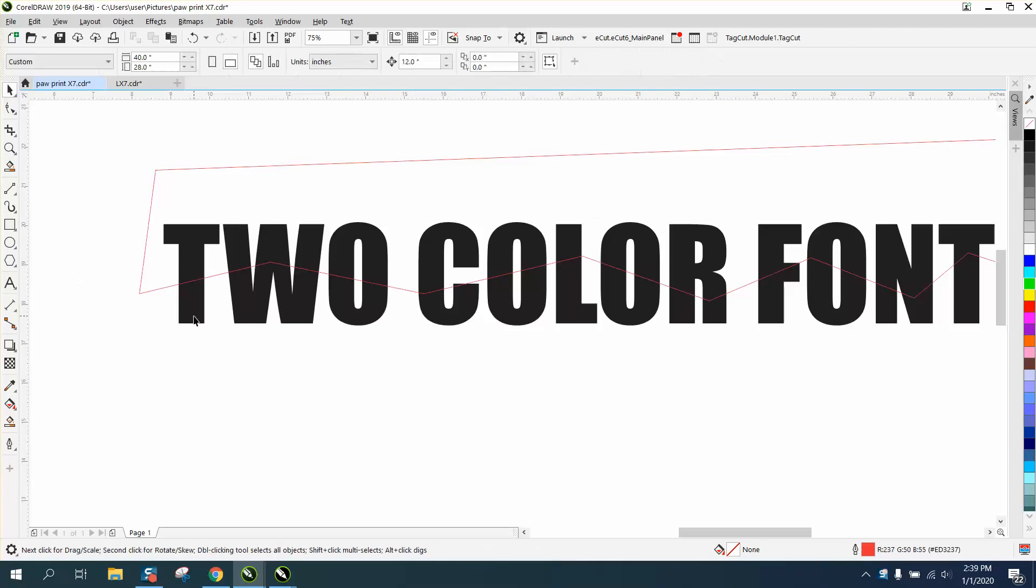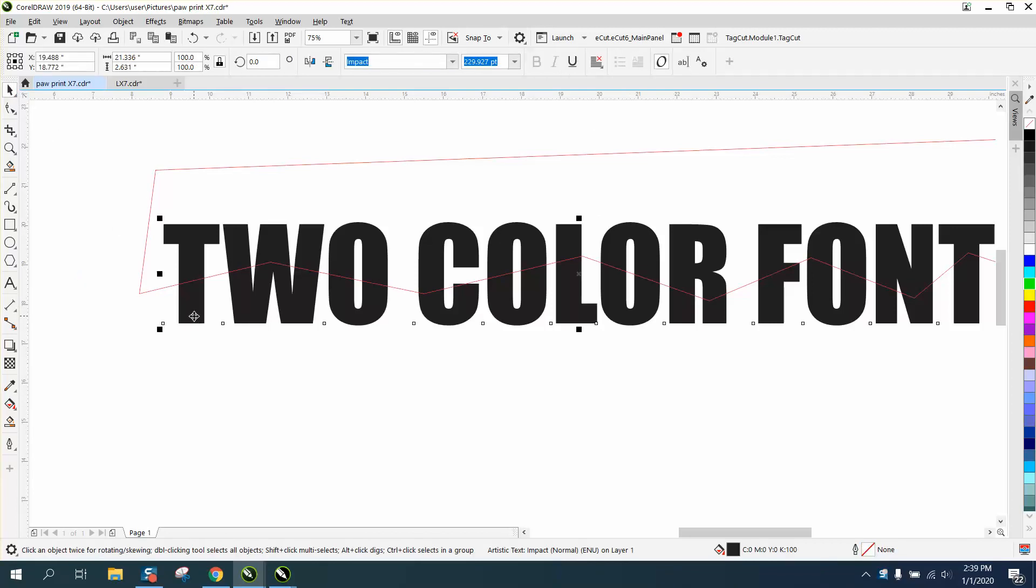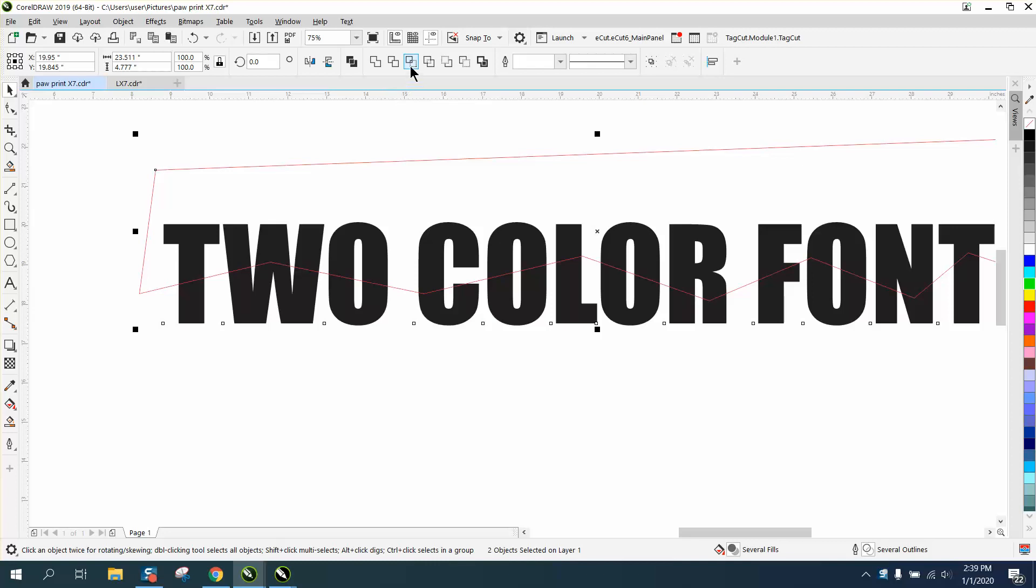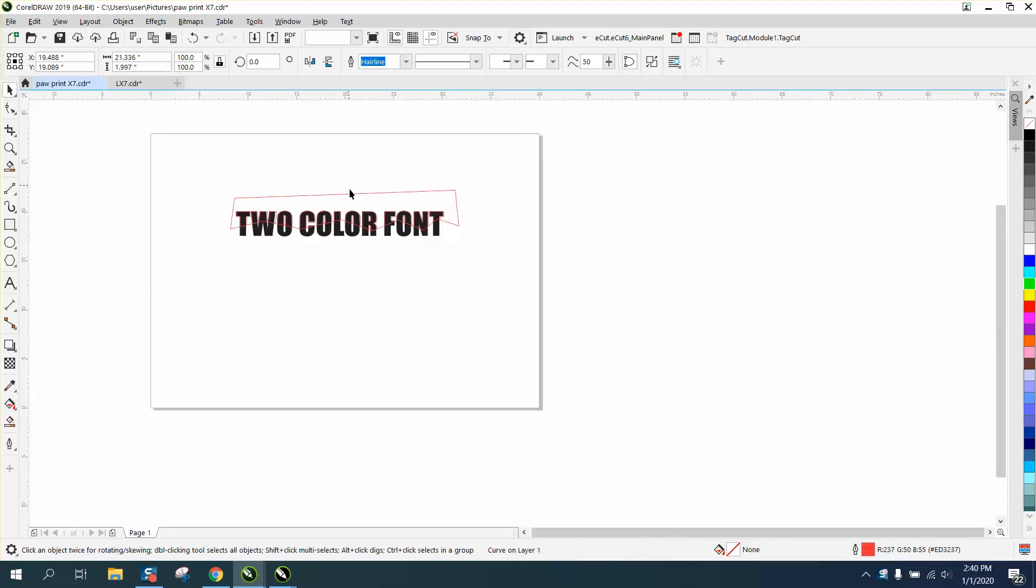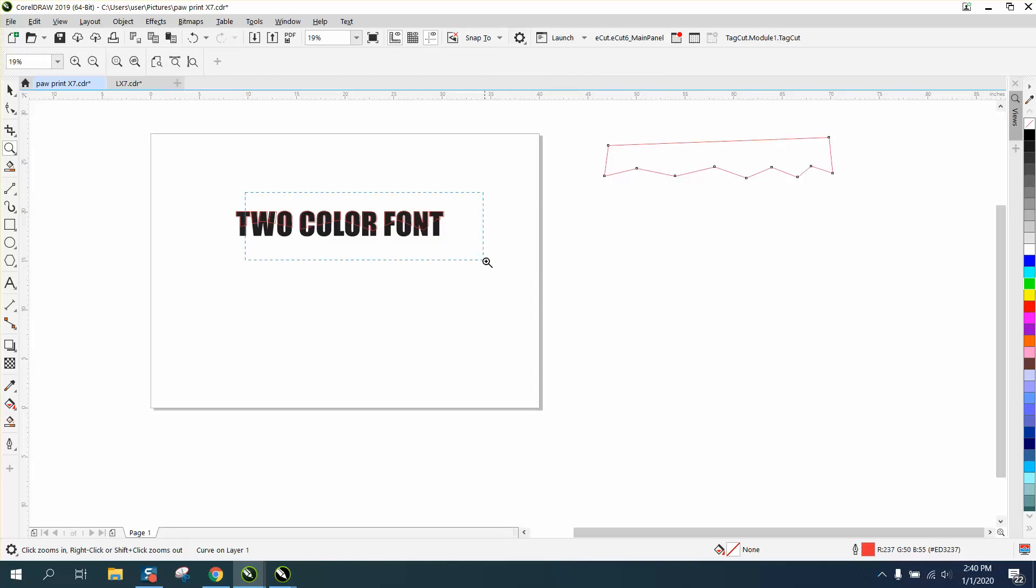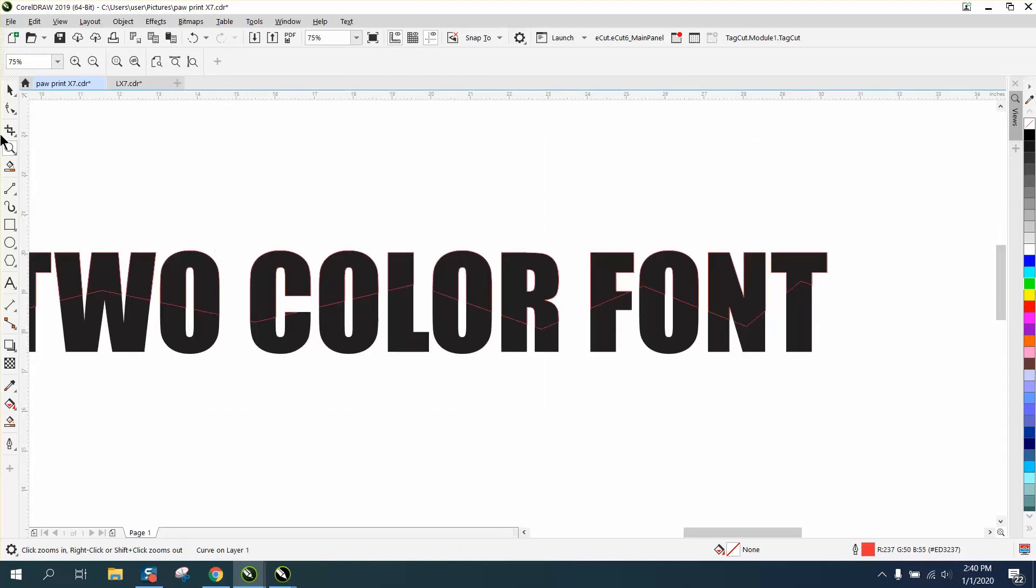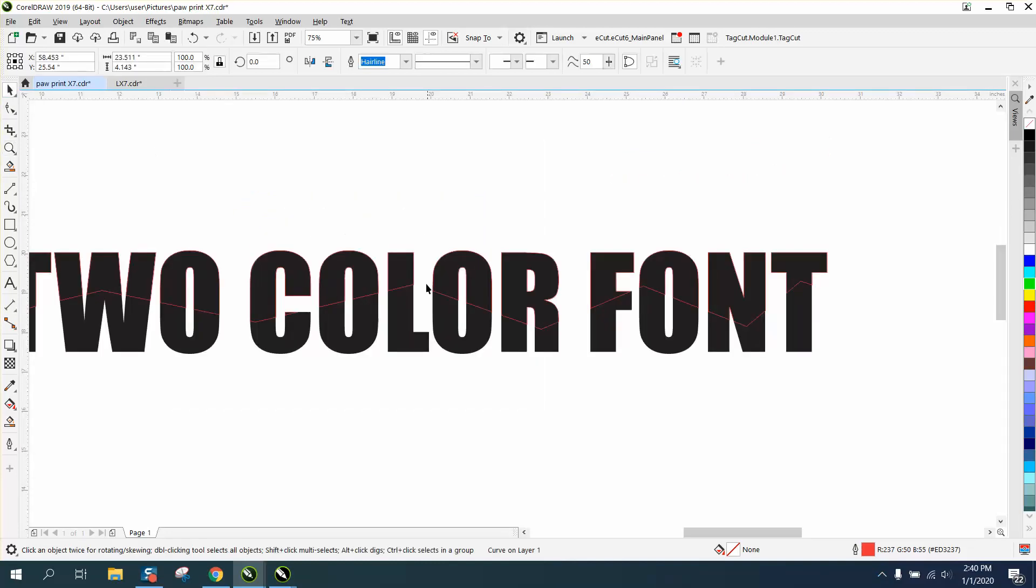Then select your font, hold down your shift key, select your box, and go right here to intersect. Now we can take this box away and take that top font and make it blue.